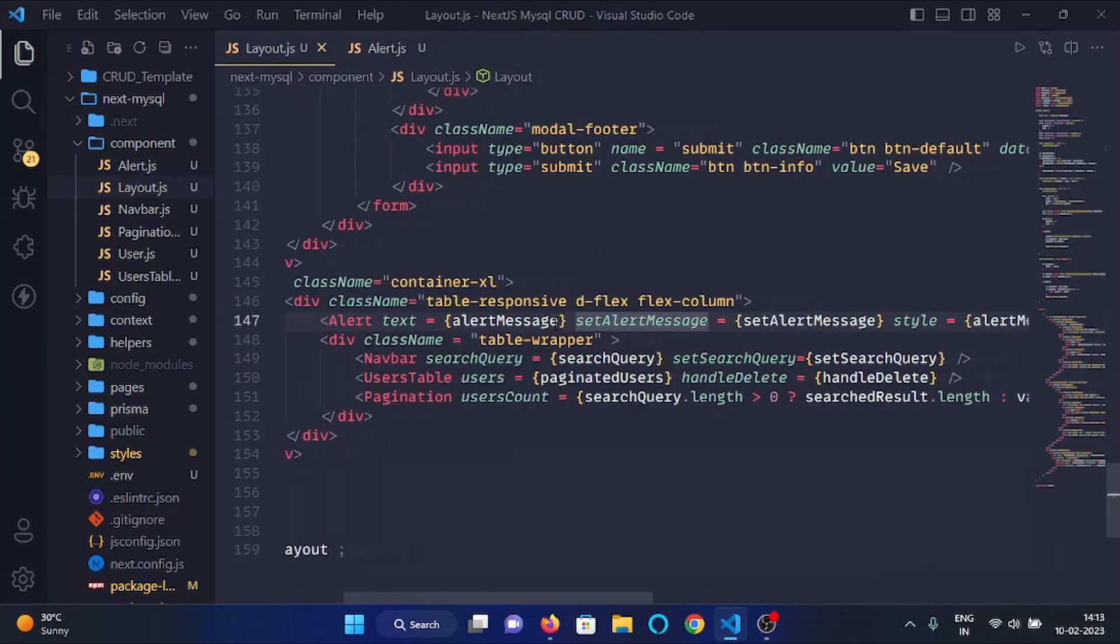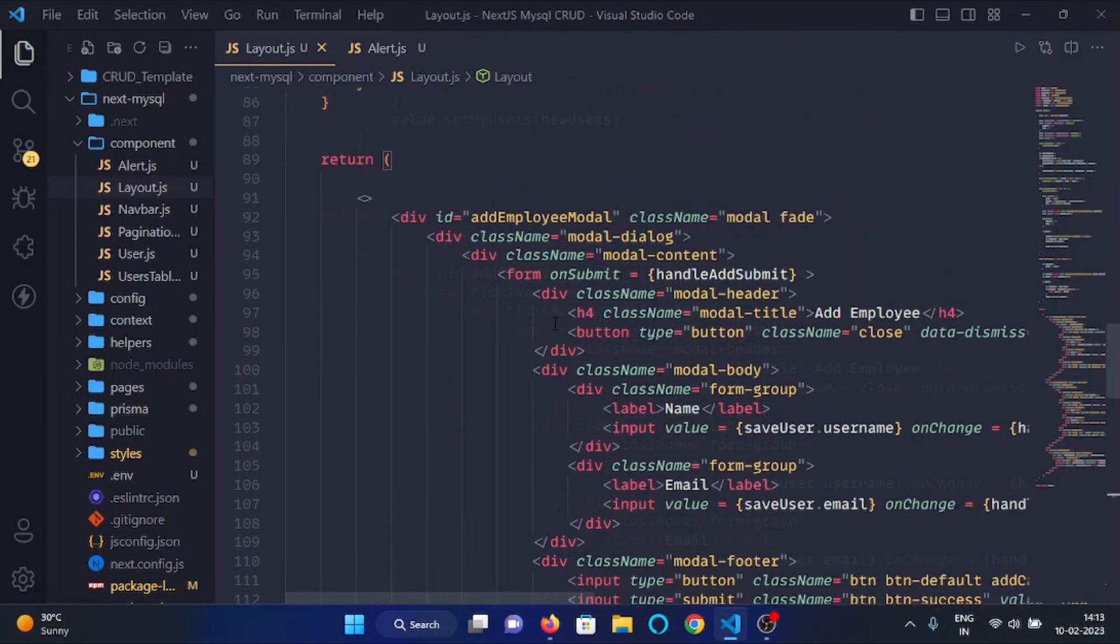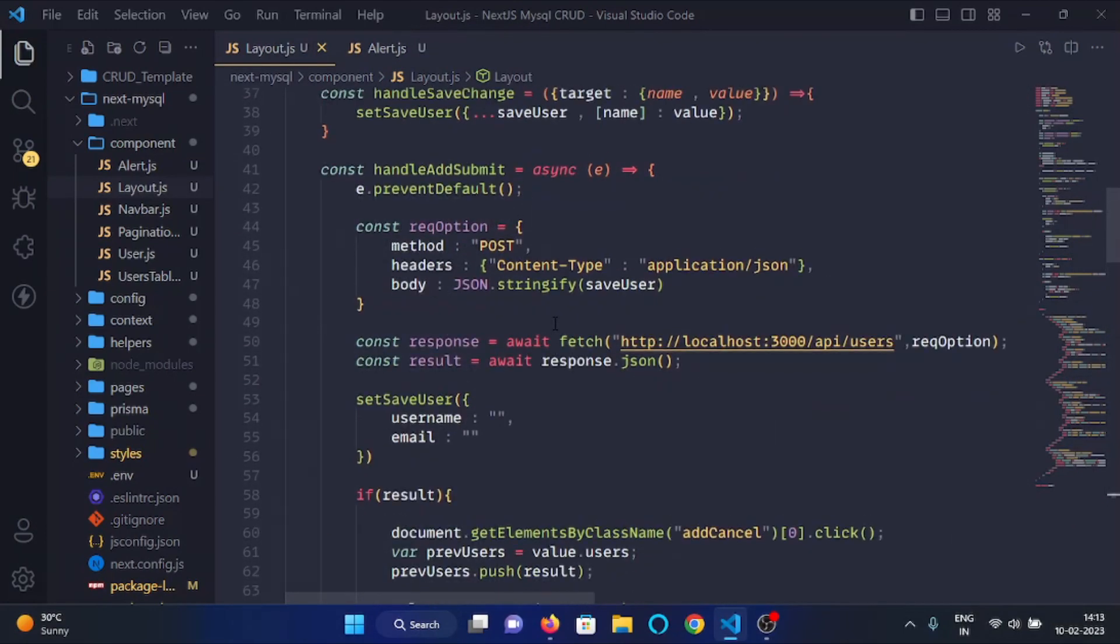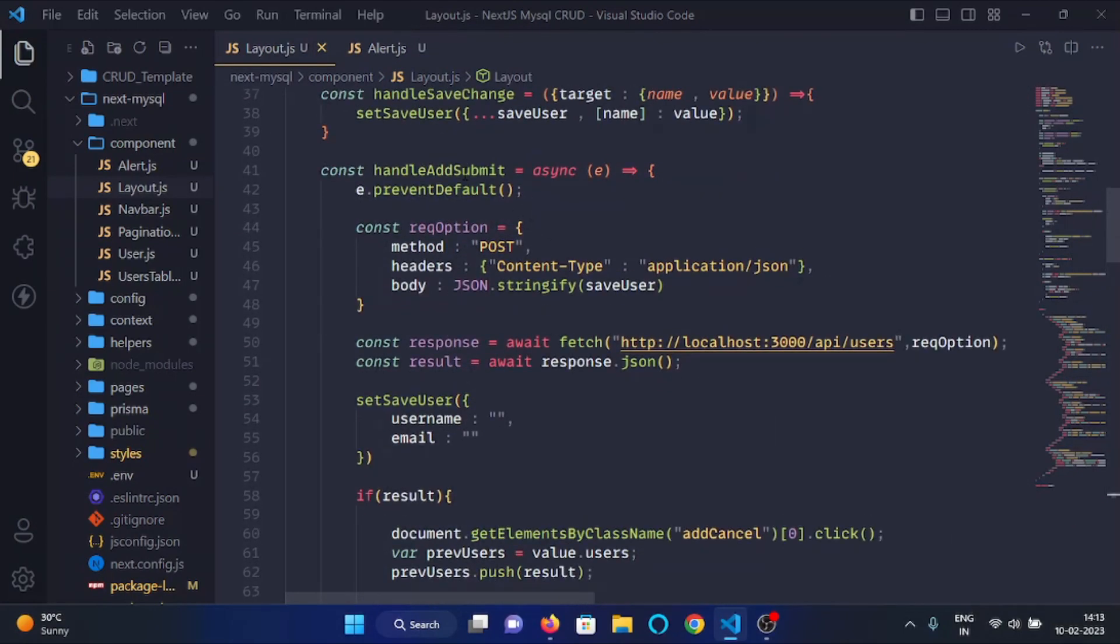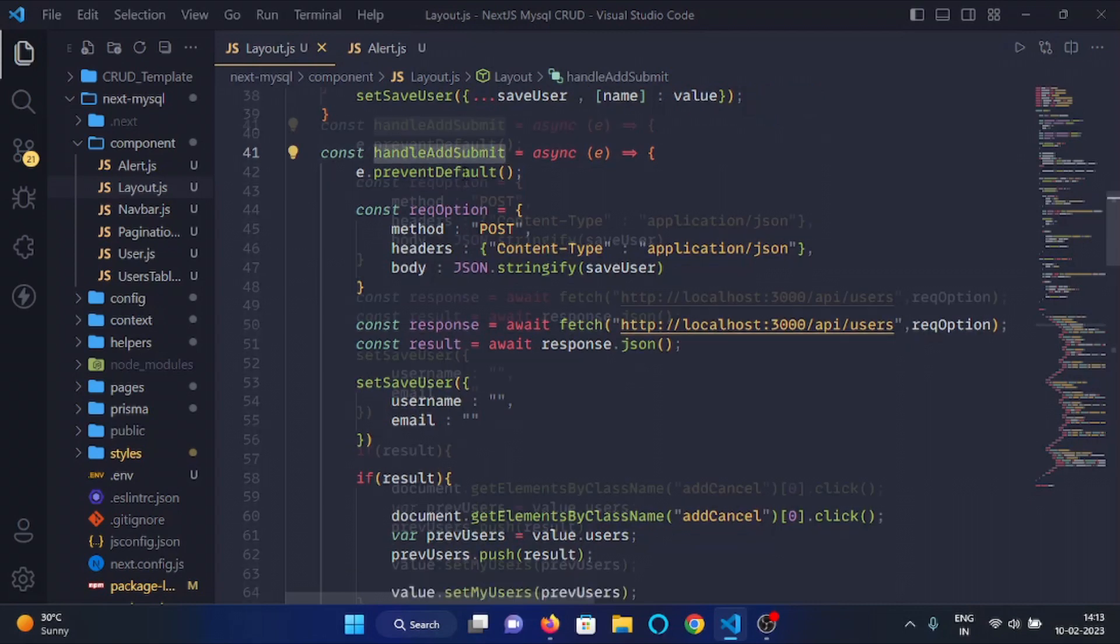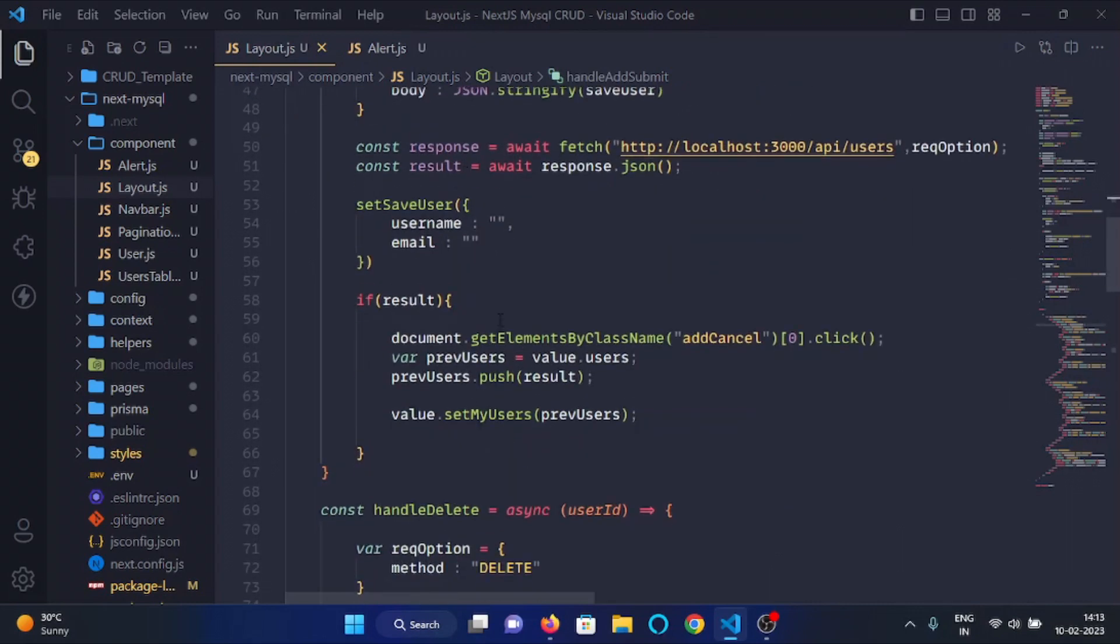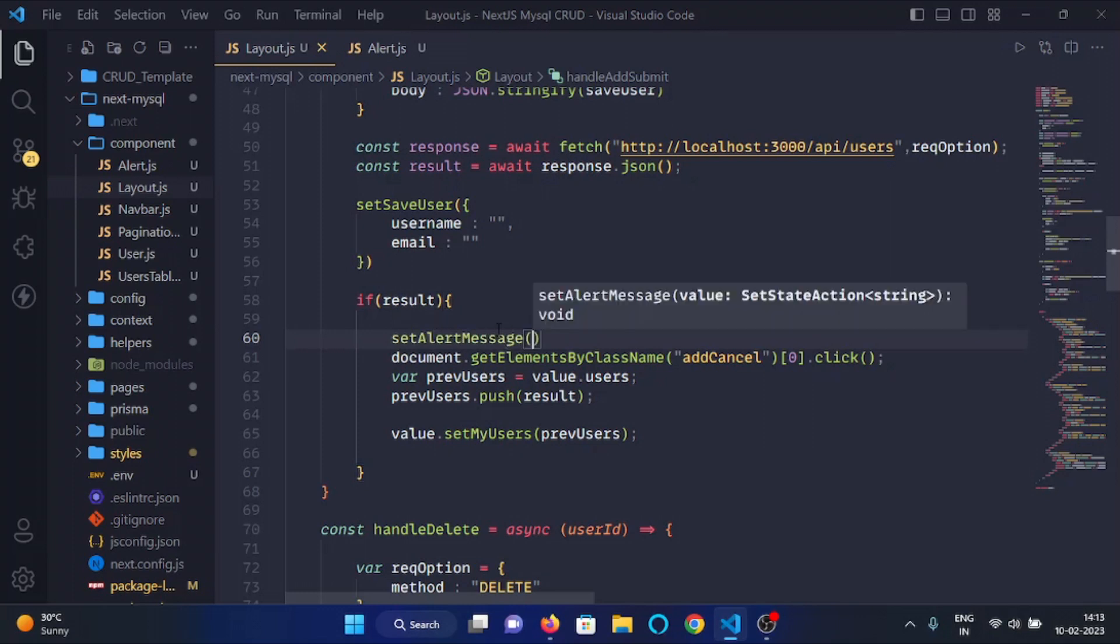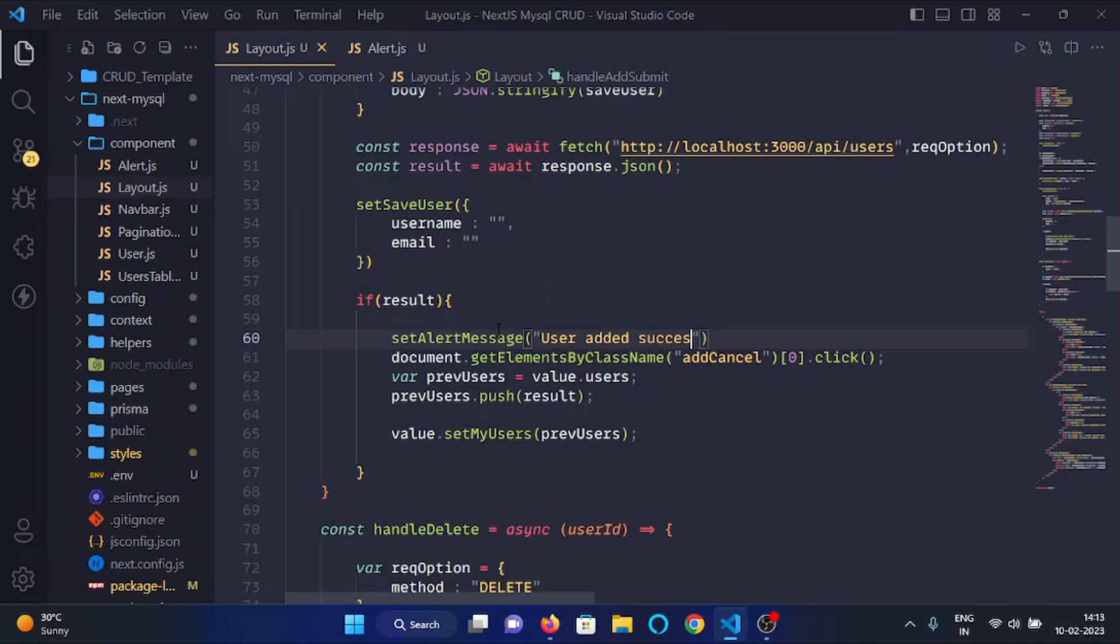Now in the layout component in the handle add submit function, here we will call the set alert message function and here we will give the text as user added successfully.